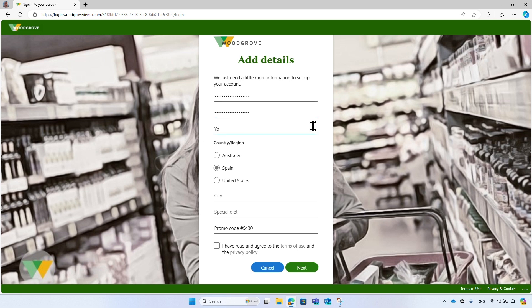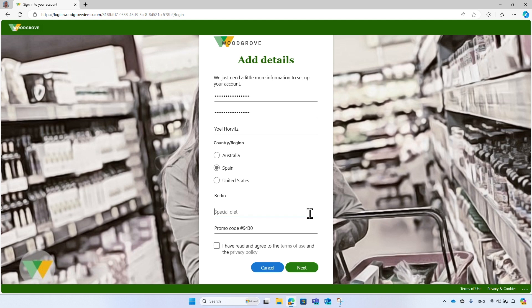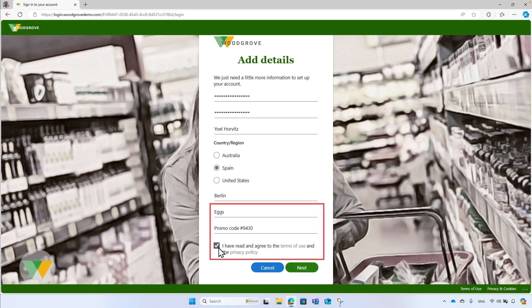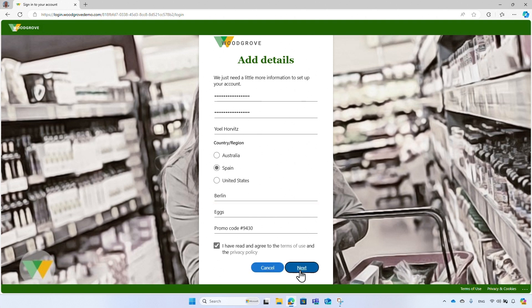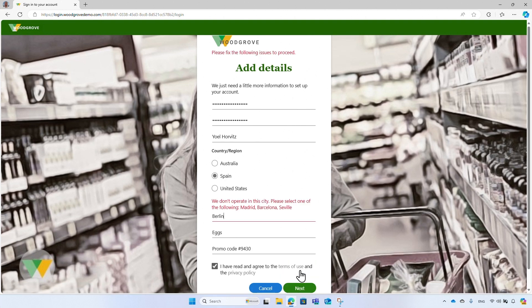Then a display name. Skip the country and enter an incorrect city, Berlin. You will see soon how this is handled. For the special diet, enter eggs. So Woodgrove will warn you about product that contains eggs. Accept the Woodgrove terms of use and privacy policies. Both the special diet, the promo code, and the Woodgrove policies are custom user attributes added to the signup flow. The custom attributes allow you to extend the user profile schema, collect and store additional information about the user. Finally, select the next button to create the Woodgrove account.